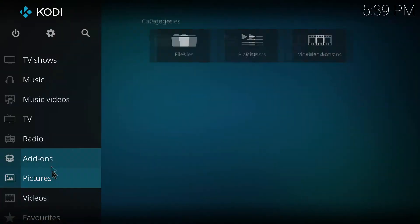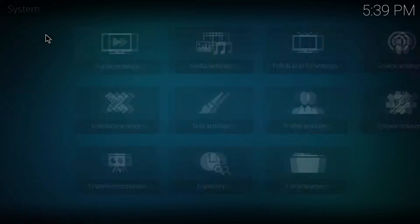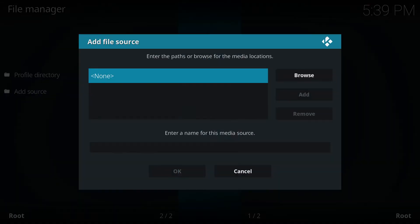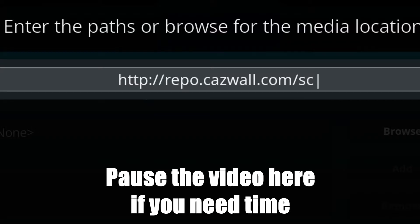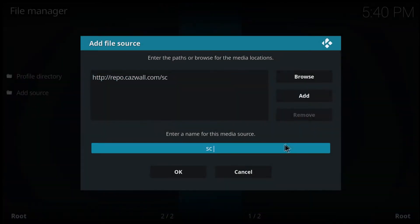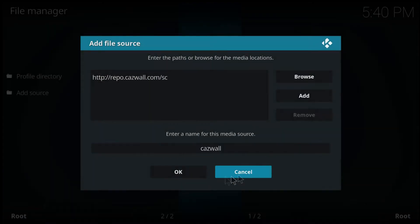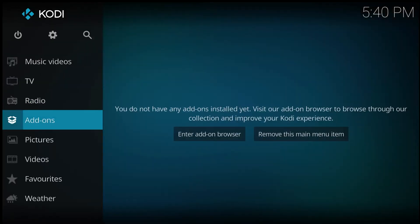Alright guys, let's get to it. In order to get this set up, go to Settings, then File Manager, then Add Sources, and enter the source URL you see here. Once that's done, press OK and give it a name — I usually name mine after the repo, so I'll just call it 'casual.' Once you're finished, click OK and go back to the home page.